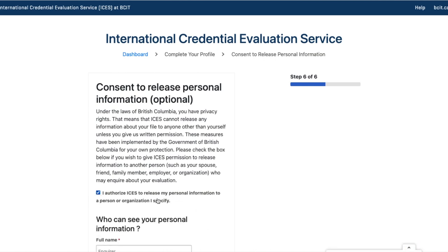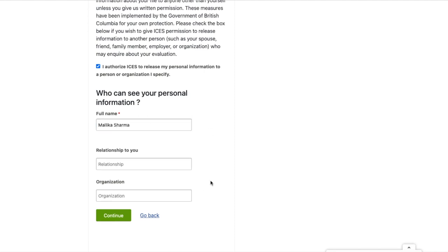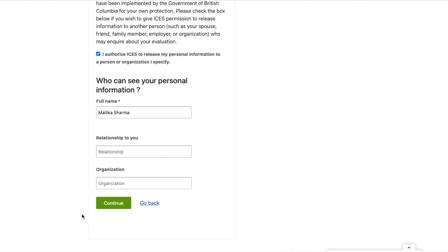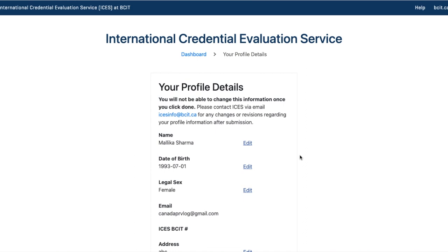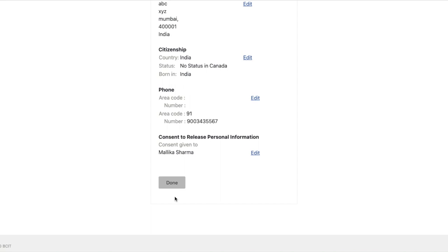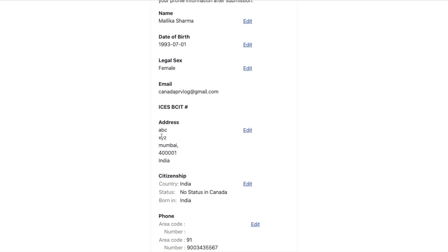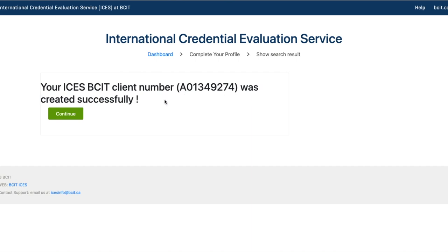Under 'I authorize ICES to release my personal information,' write your own name here since you are handling the profile yourself. There is no relationship to add. Click Continue. Take note of the ICES email ID: icesinfo@bcit.ca — in case your university needs it. Check all the information, click Edit if changes are needed, then click Done.